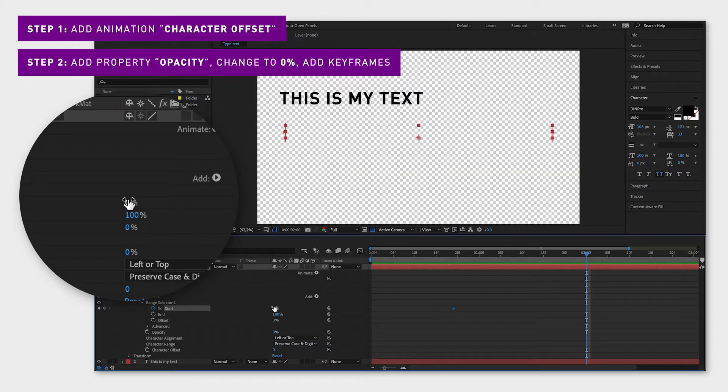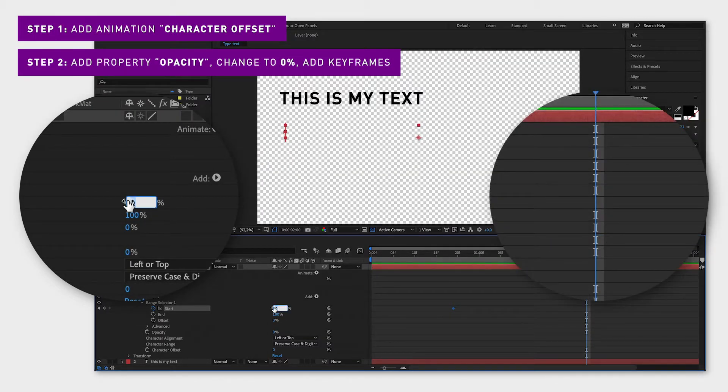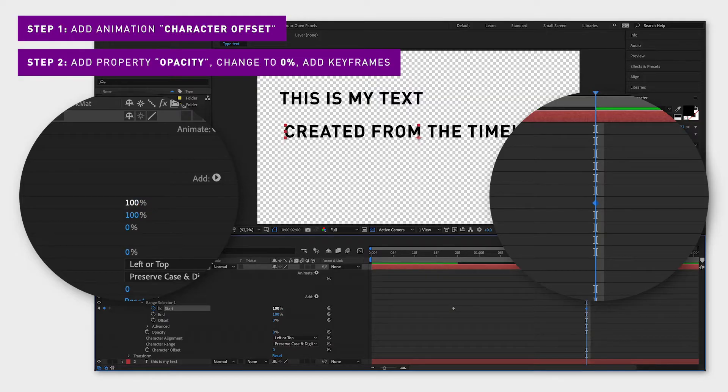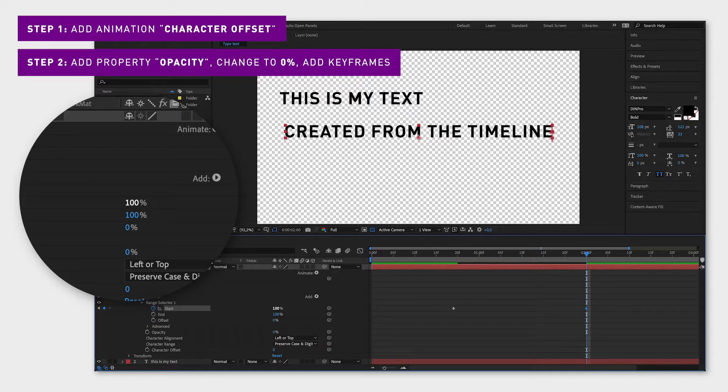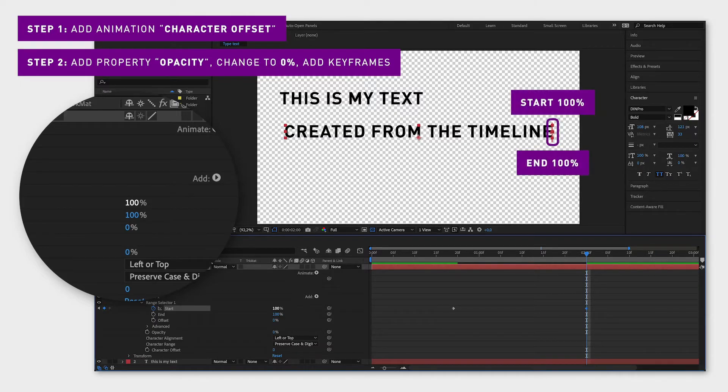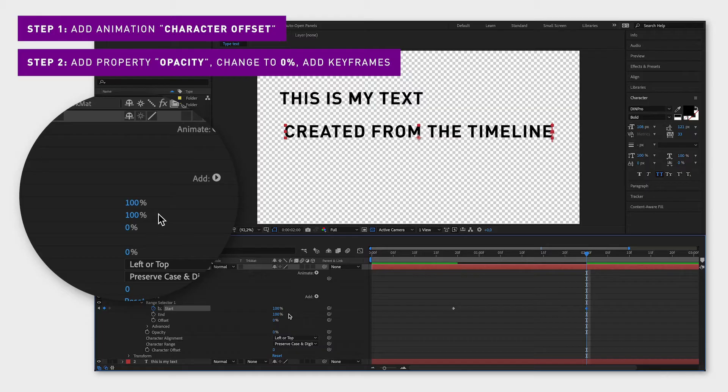You can also just change the value without clicking the square because when you change the value on a new position in the timeline and you have at least one keyframe already it will automatically create a new keyframe. So now at the ending keyframe the range is starting at the end of the text and ending at the end of the text which means that the range doesn't cover any text and everything is visible.